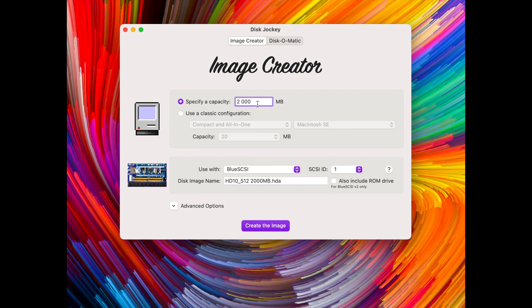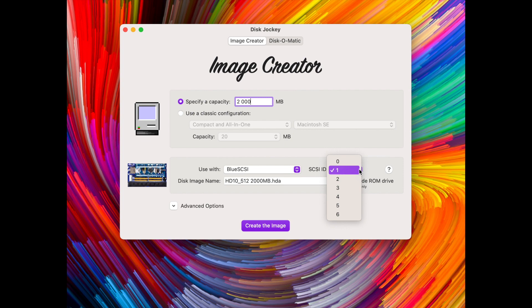We can choose which SCSI ID for the drive because this is important for the BlueSCSI. As you can see when I change the ID here it changes the name of the disk image.